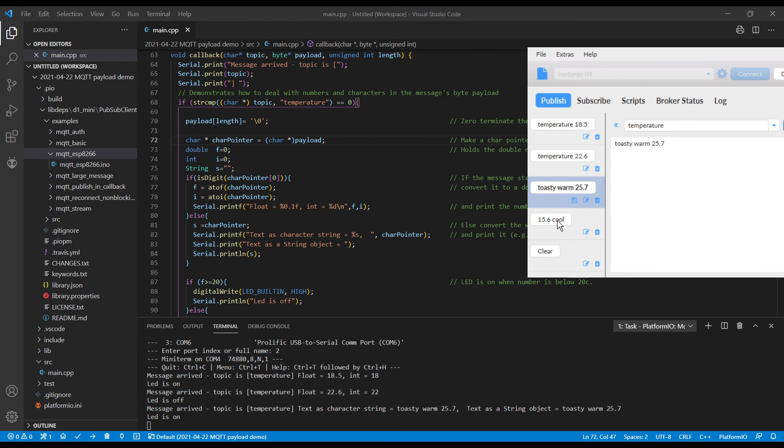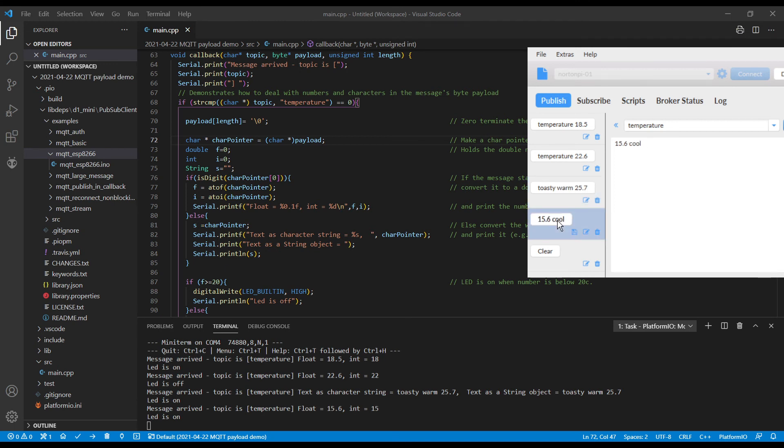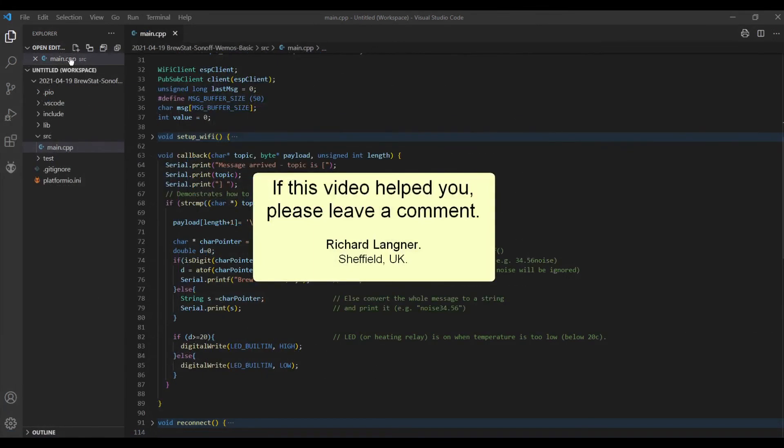And if we send the number first and the text later, then it just picks the number out and ignores the text. Well, I hope that's helped. So you can actually extract any one of those just with three lines. So I hope this has helped. Let me know in the comments what you think about it.